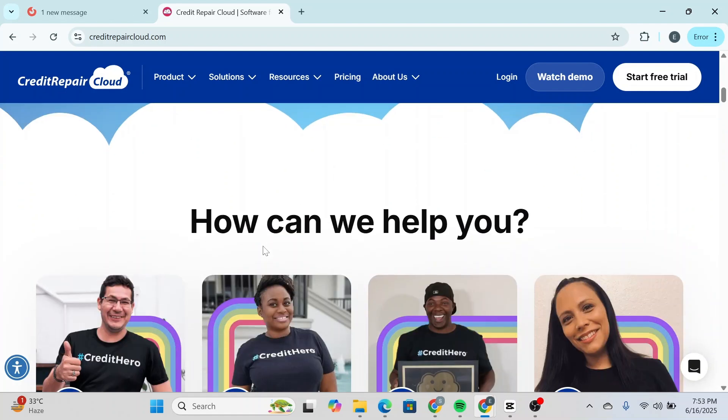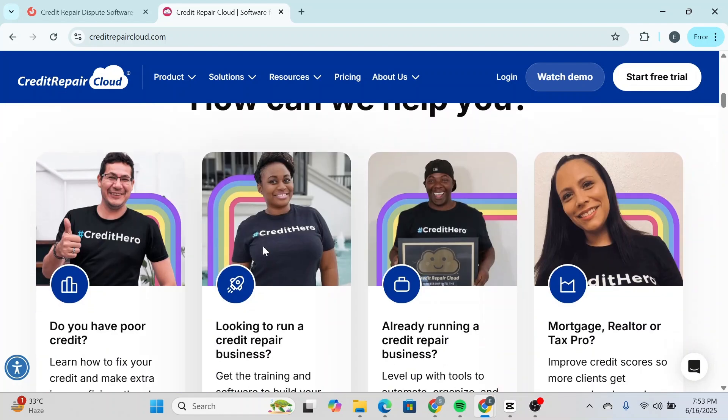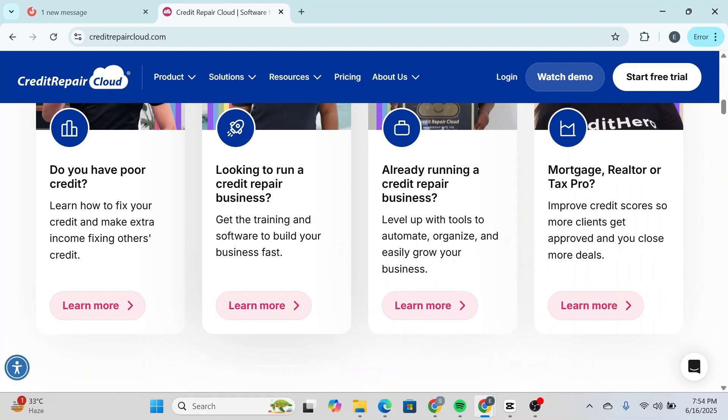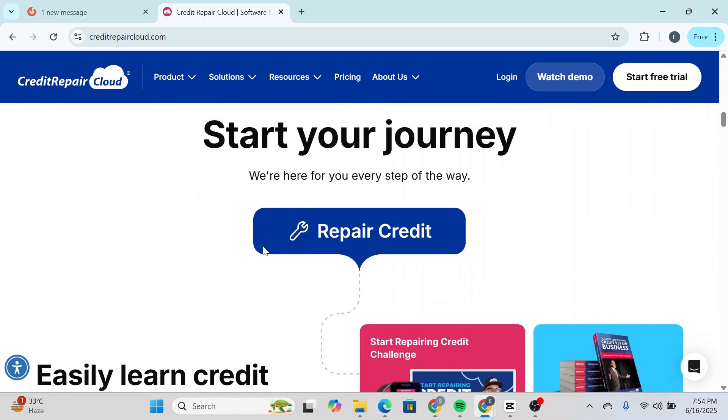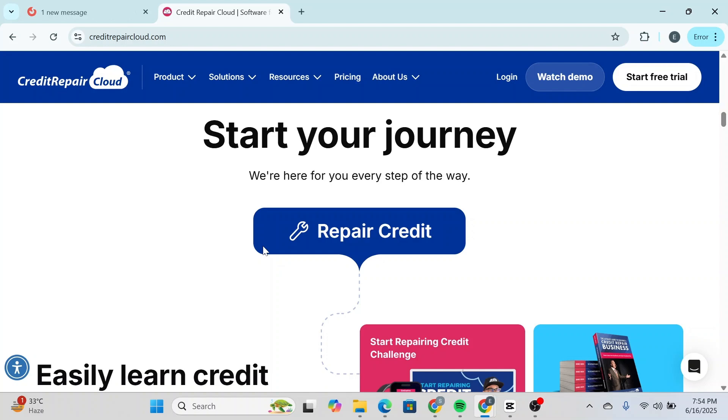You also get a 30-day free trial which includes access to the entire platform, a webinar hosted by Credit Repair Cloud's founder Daniel, and a free downloadable book called The Ultimate Guide to Growing a Credit Repair Business.